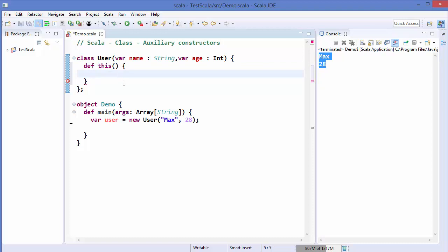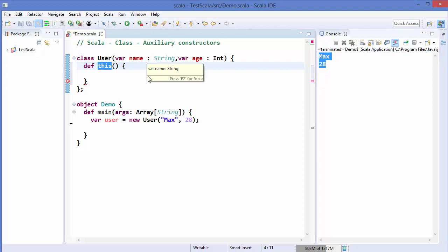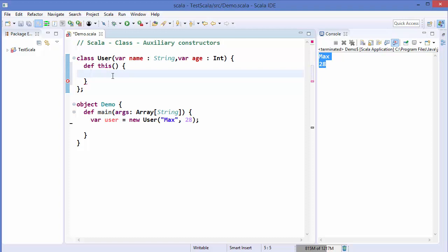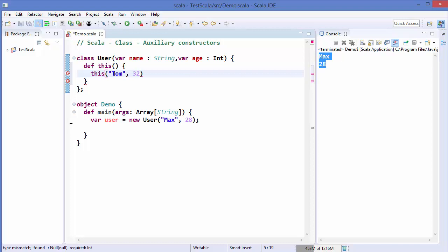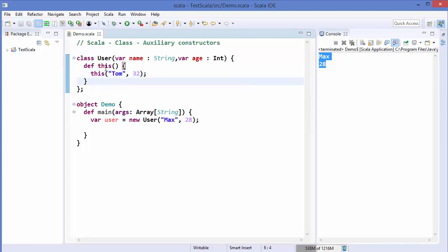There are two conditions for auxiliary constructors. First, each auxiliary constructor must have a different signature from all other constructors. Second, they must call a previously defined constructor. So for our default constructor that takes no input, we must call the already-defined primary constructor, which takes two parameters. We call it using this, providing default values — for example, name as 'Tom' and age as 32.